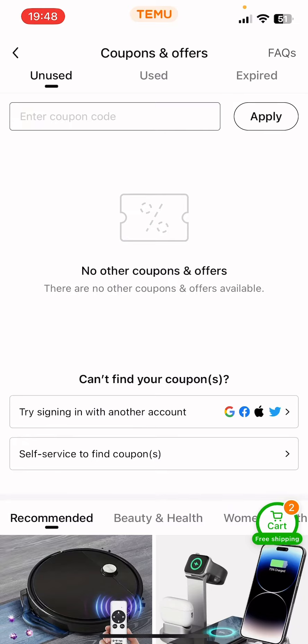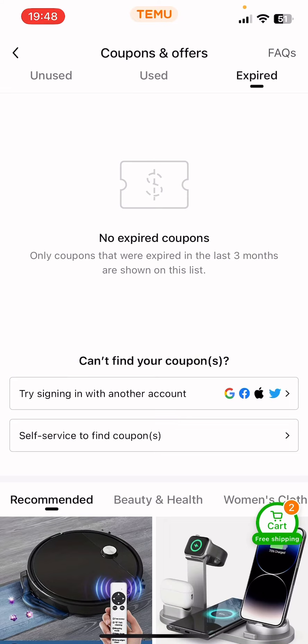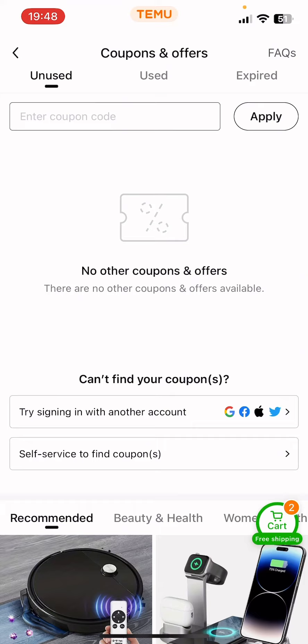You can also see at the top of the screen that there are the used ones if you would like to check them out, and the expired ones as well. So that's it — I hope this video was helpful for you. If it was, please consider subscribing, and see you in the next one. Bye bye!